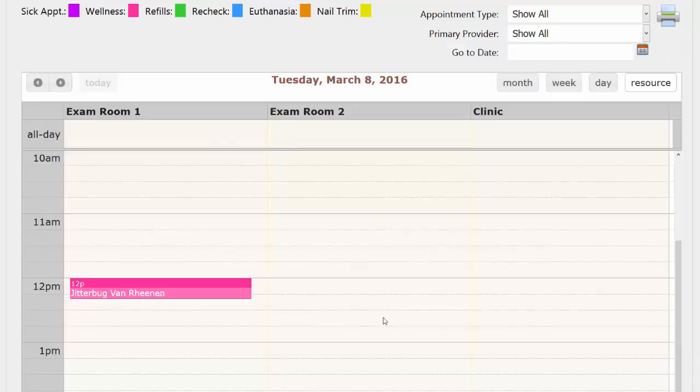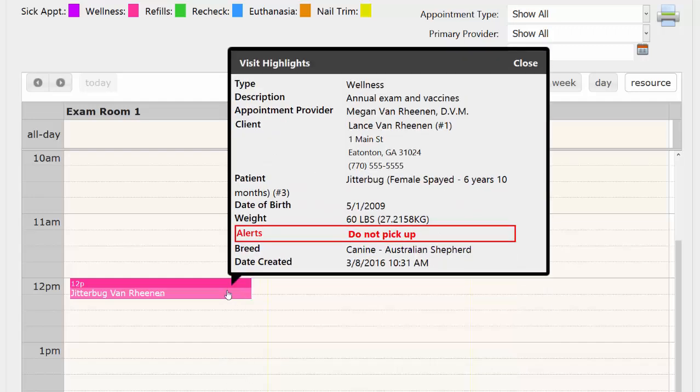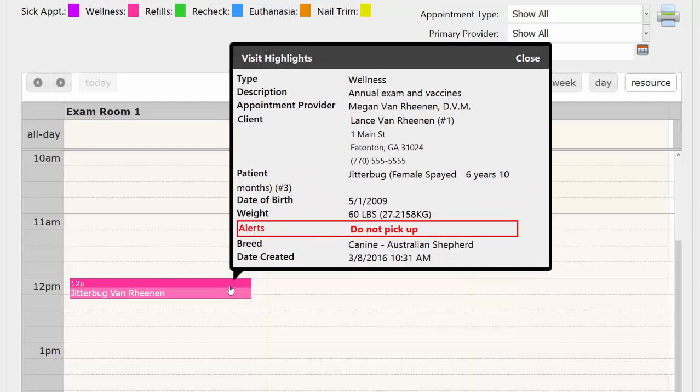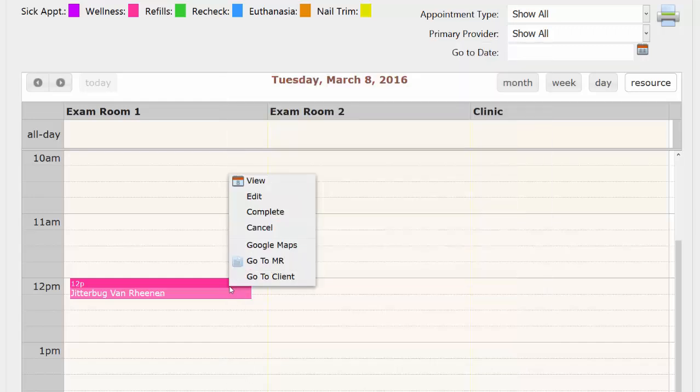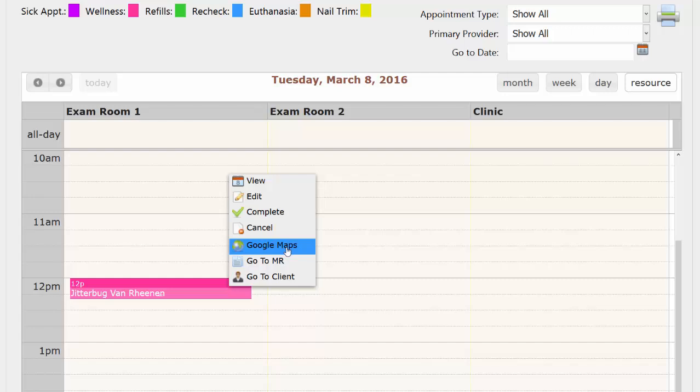And there's your appointment on the calendar. If you hover over it, you're going to get some useful information. And if you click on it, you can edit the appointment, view it, mark it as complete, cancel it altogether, Google map where they live, which is very useful if you're a mobile practice, go to that patient's medical record, or go to the client's profile.